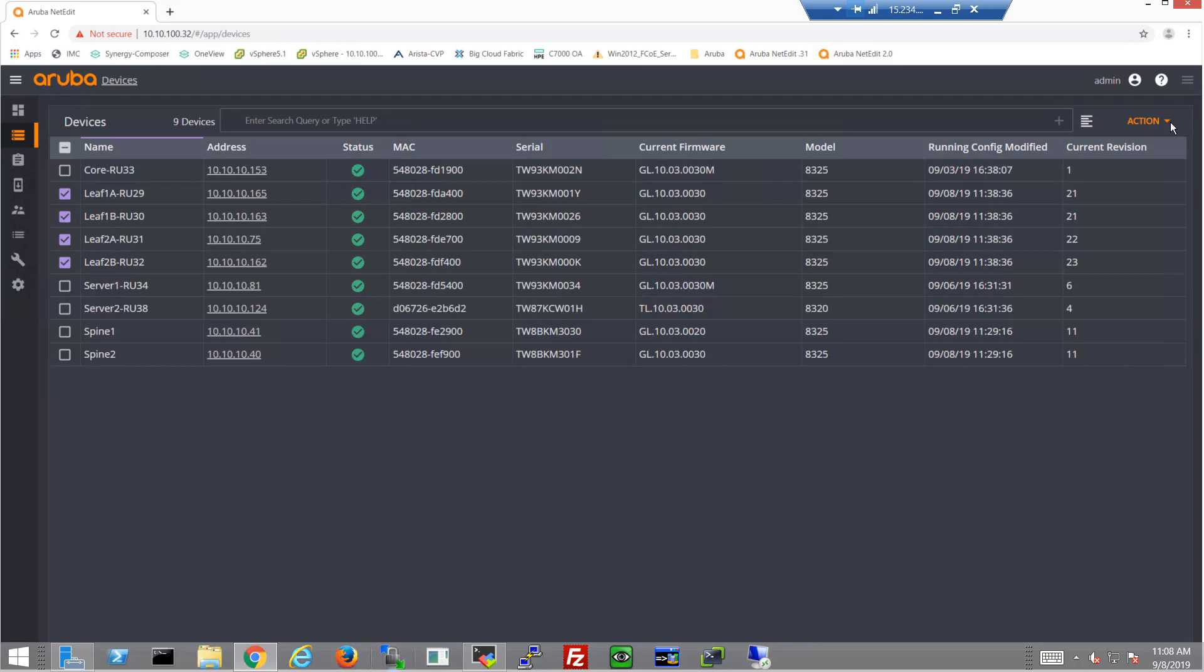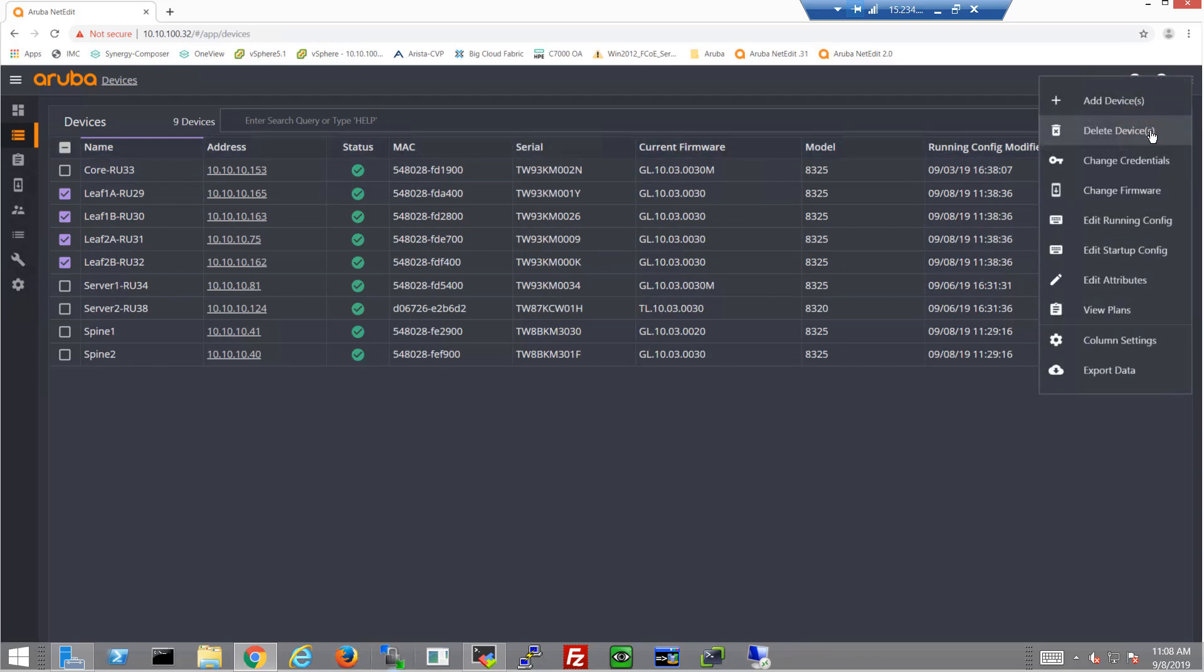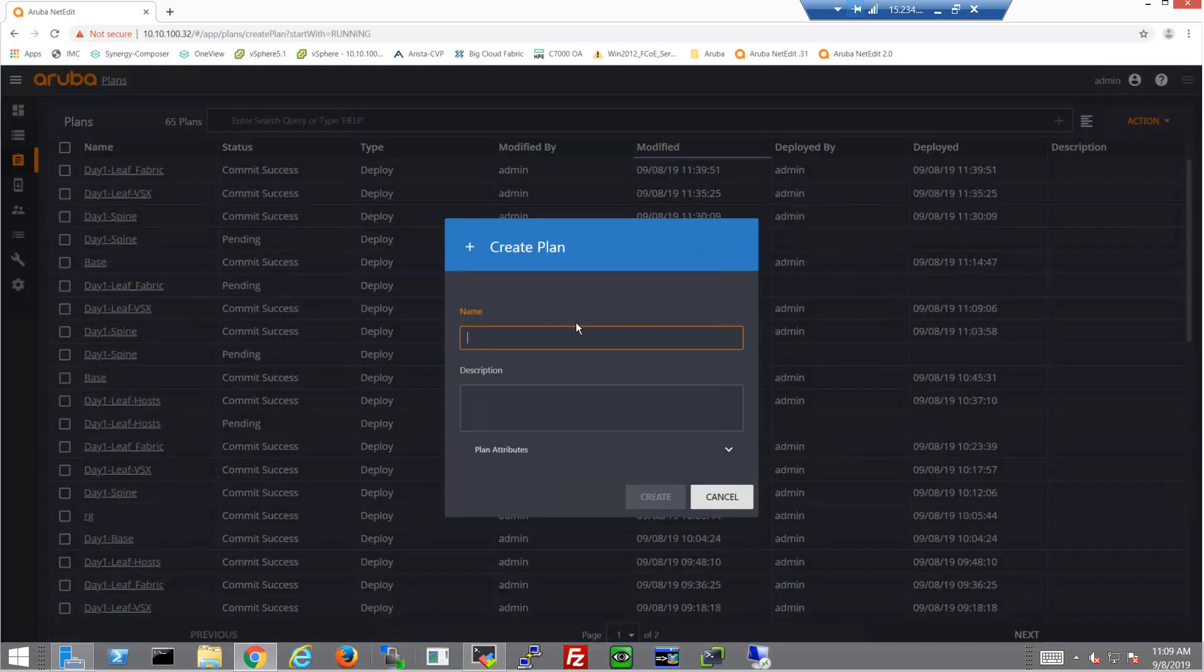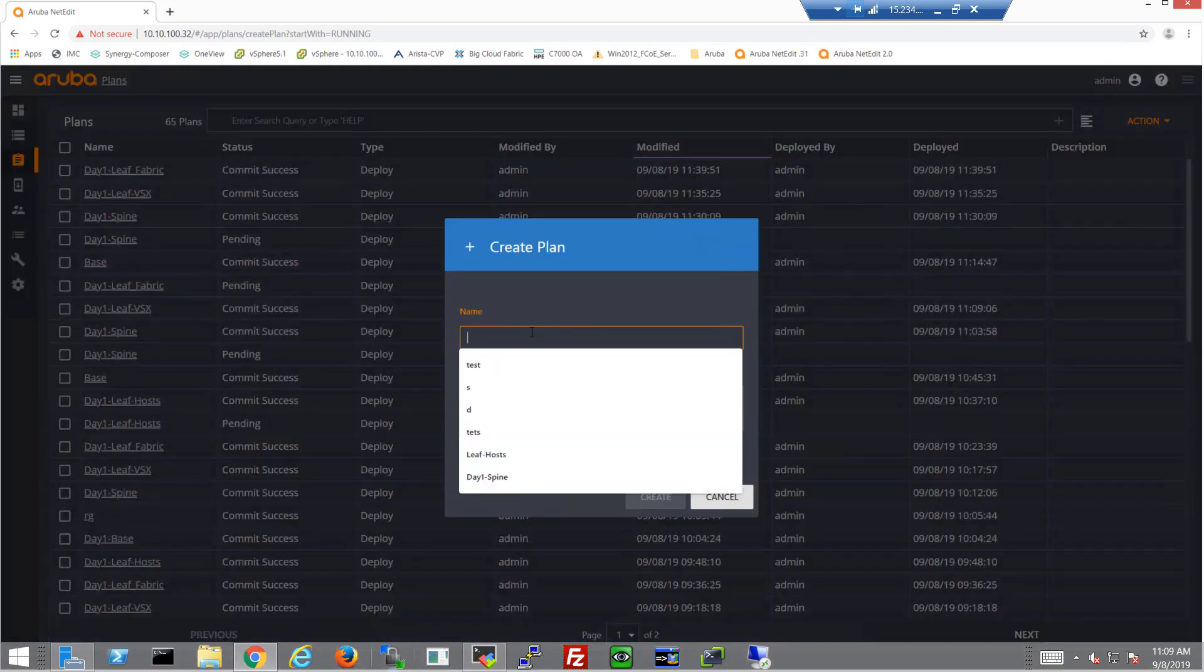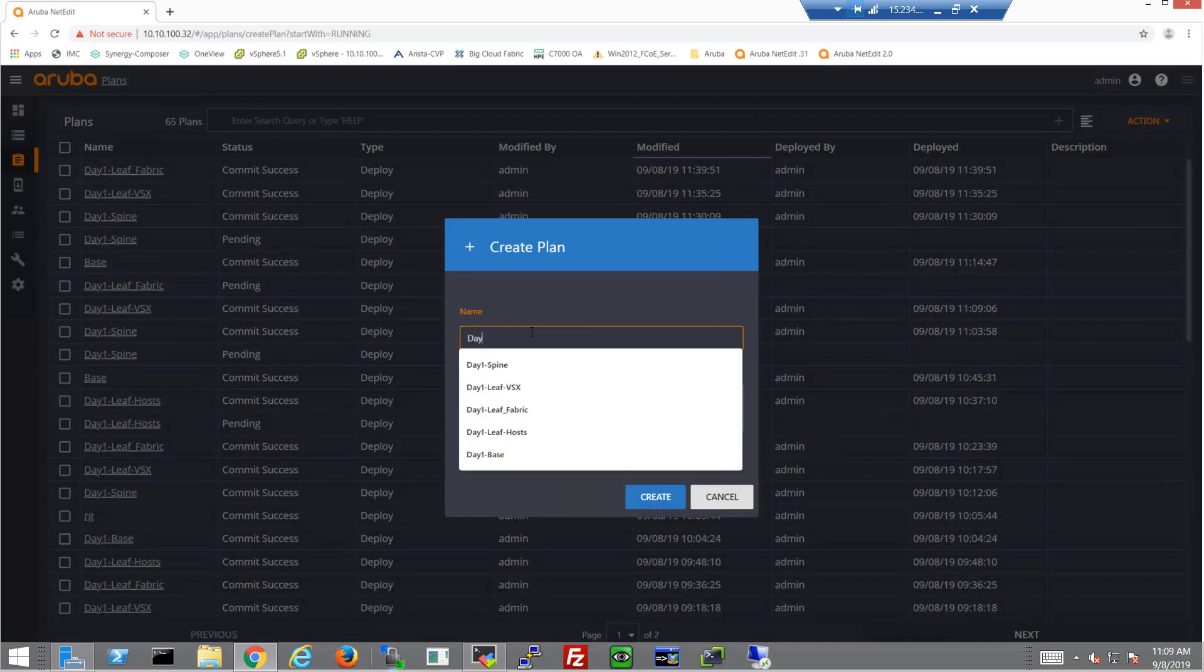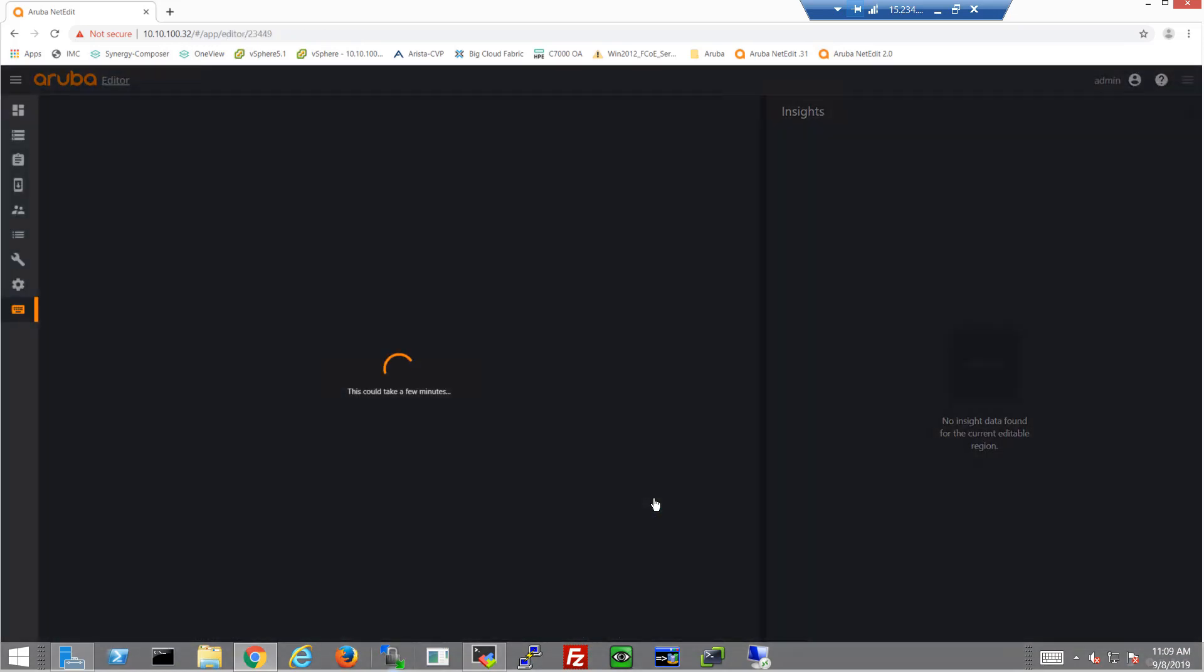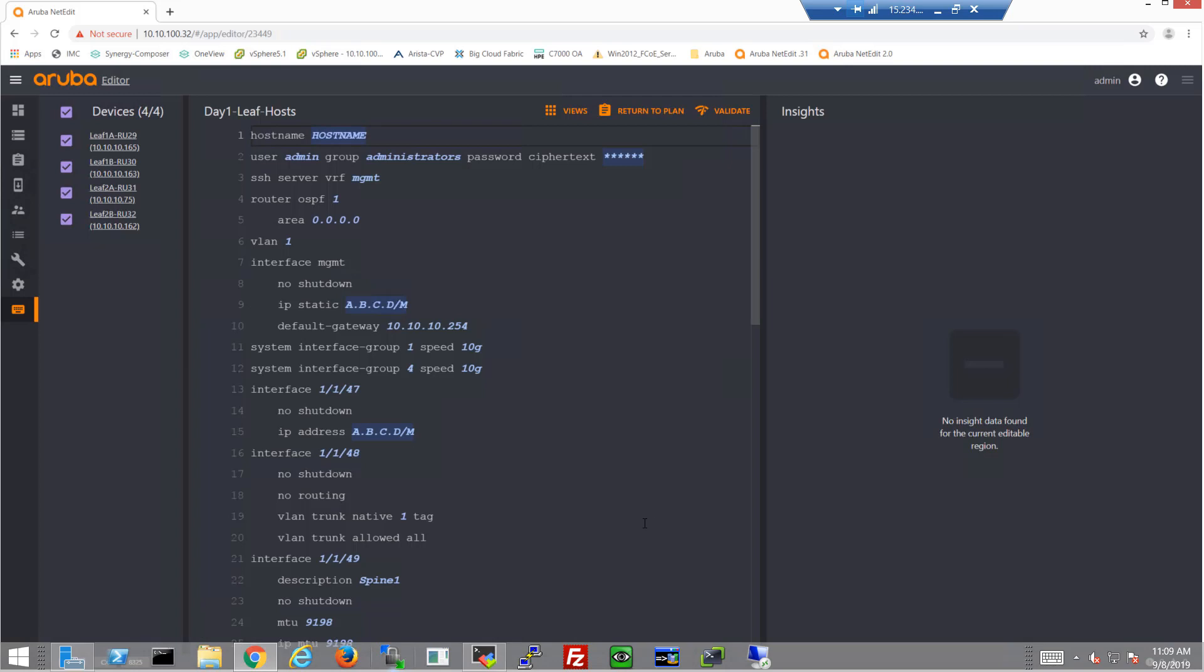So let's go ahead and choose all the leafs that we need to configure for this configuration and edit their running configuration. And of course, we'll create this final plan for them. So this is the configuration we have up until now.